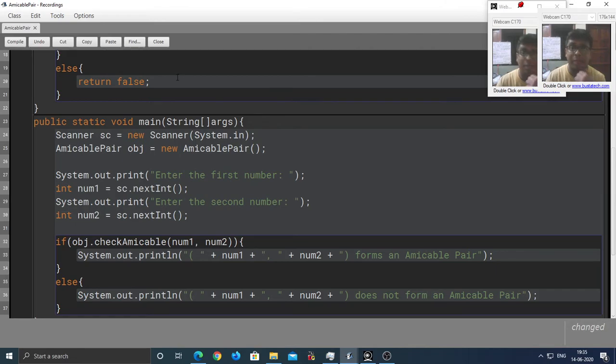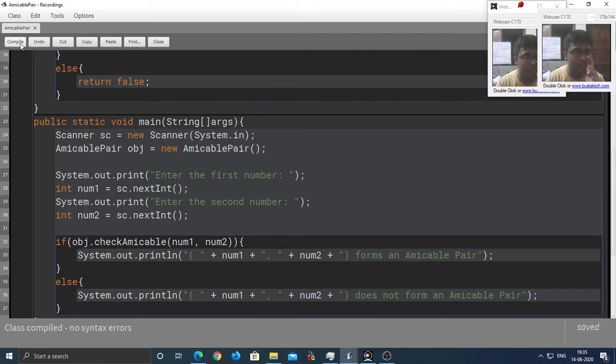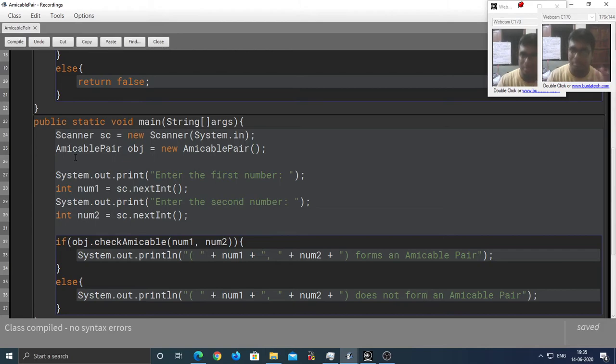Let's compile this. Hope it compiles. Yay! It does.